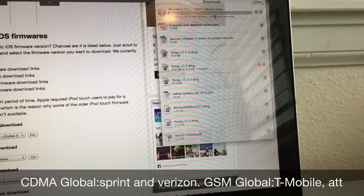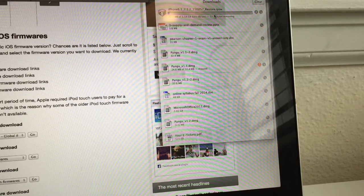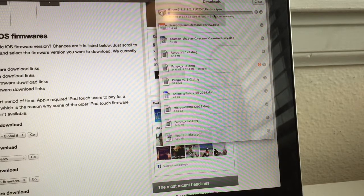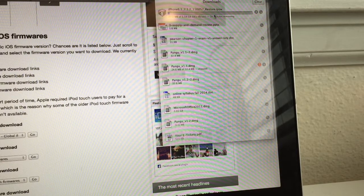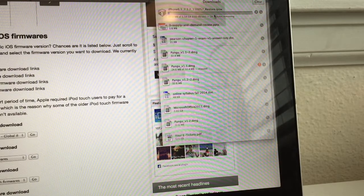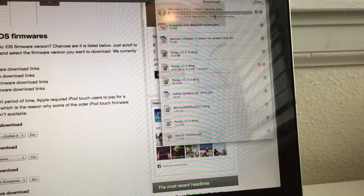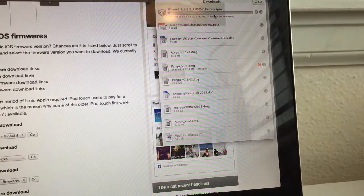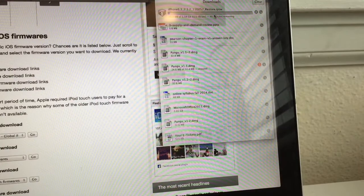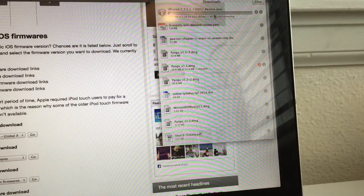Notice that when you download a file, it usually says global, but you should be able to see your carrier and you should be able to see your model, which in this case is the 5S. So I'll be back when it's downloaded.